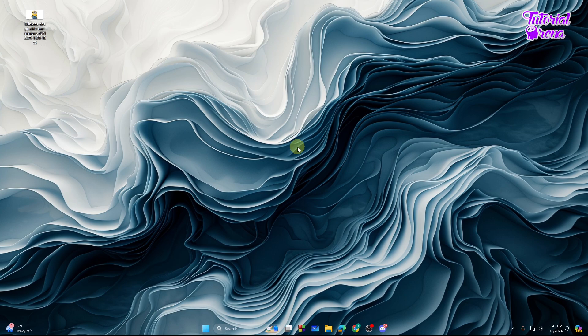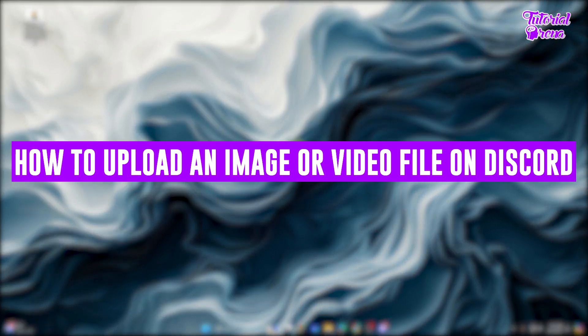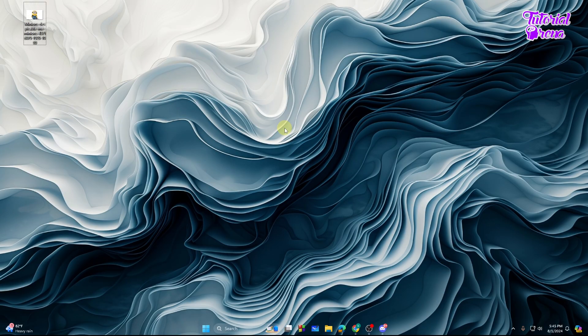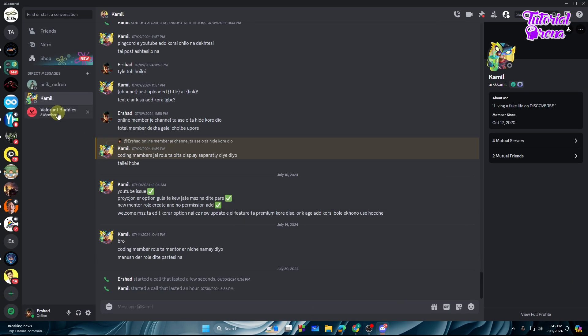Hey everyone, welcome back. In this video I will show you how to upload an image or video file on Discord. So let's get started. First of all, let me just open up Discord and here is a message option.